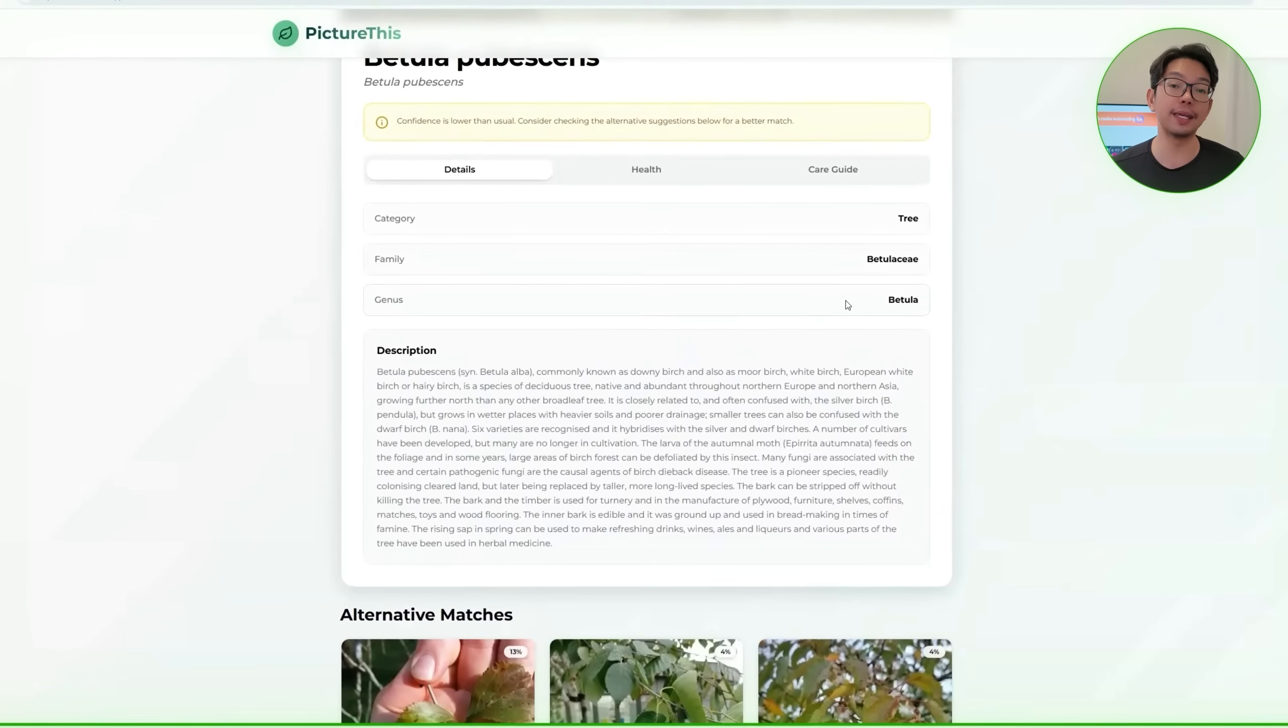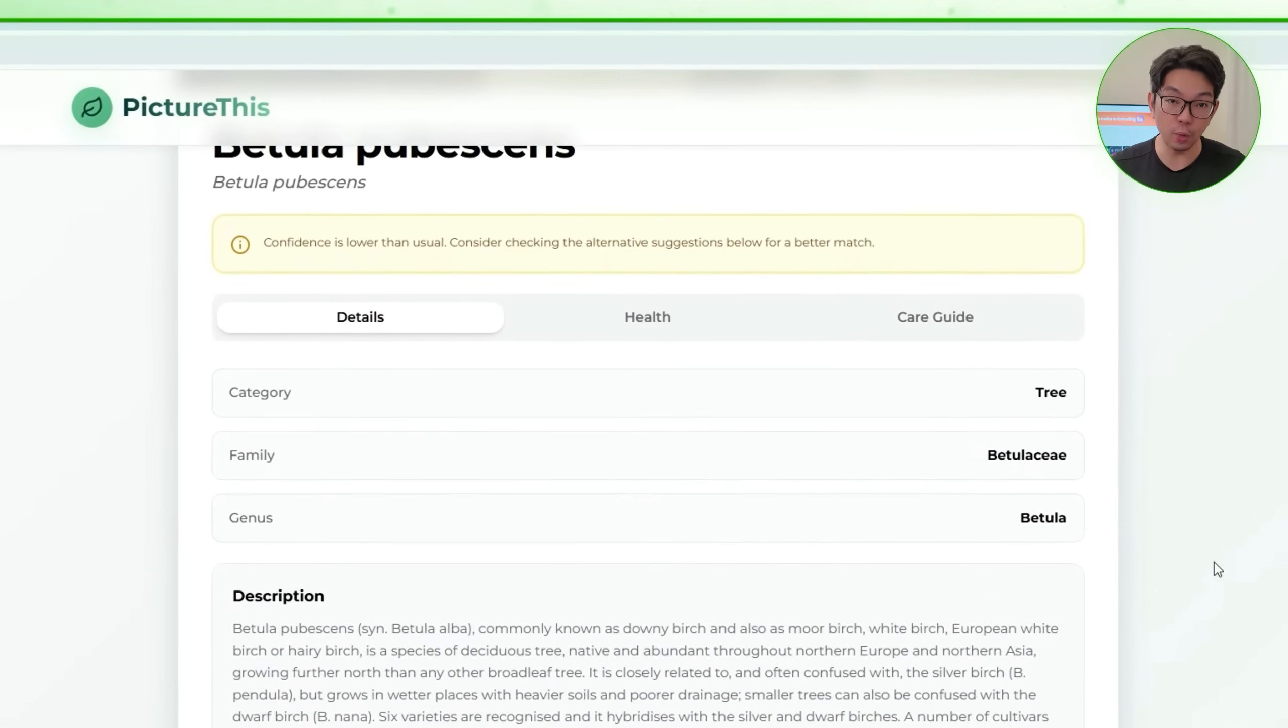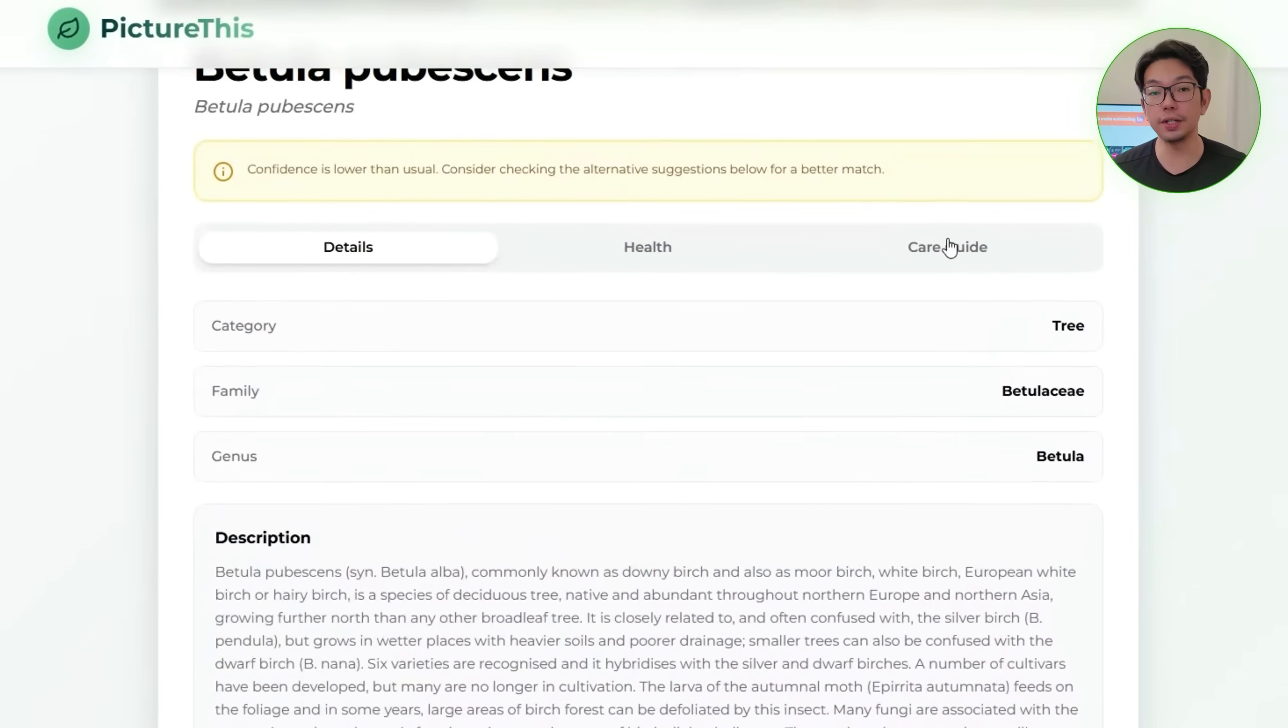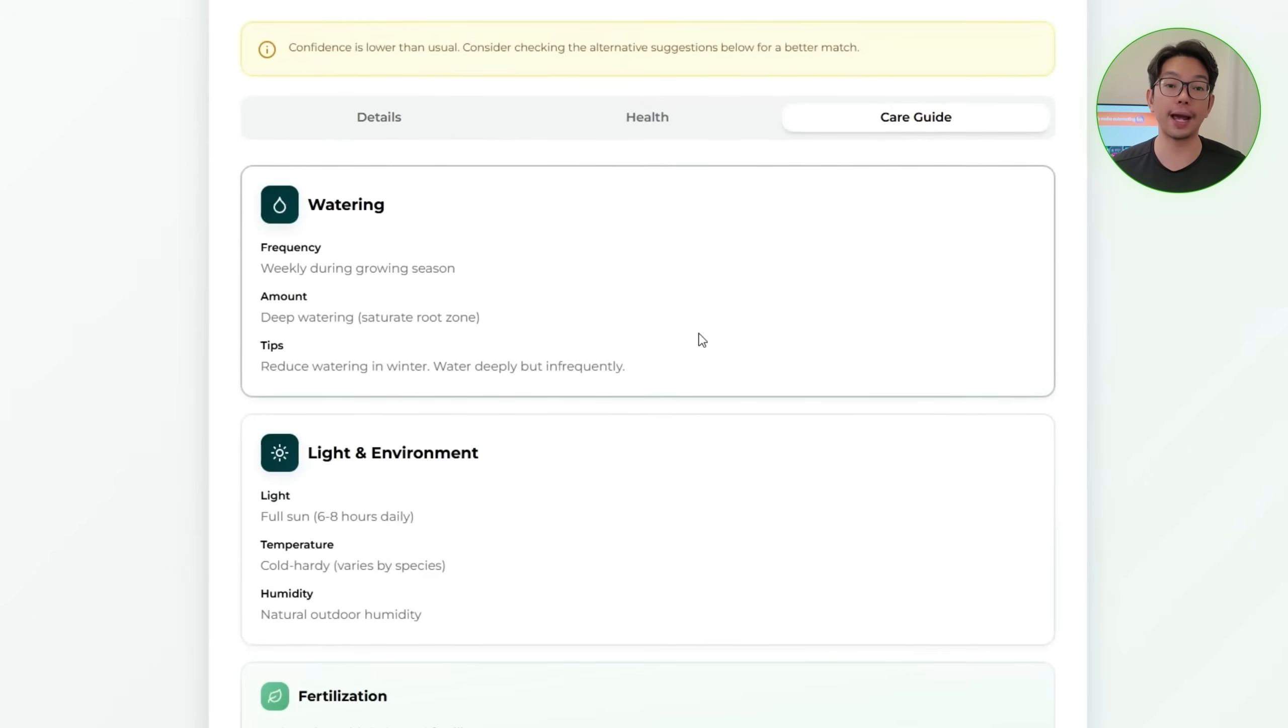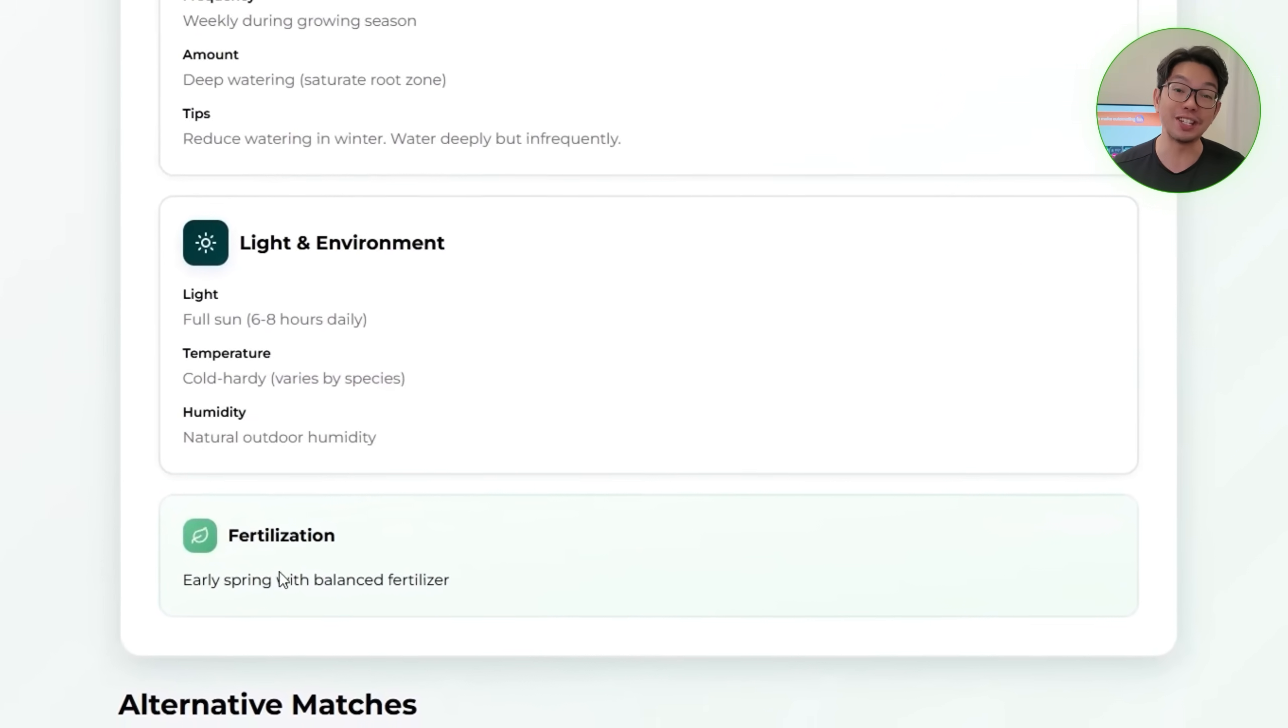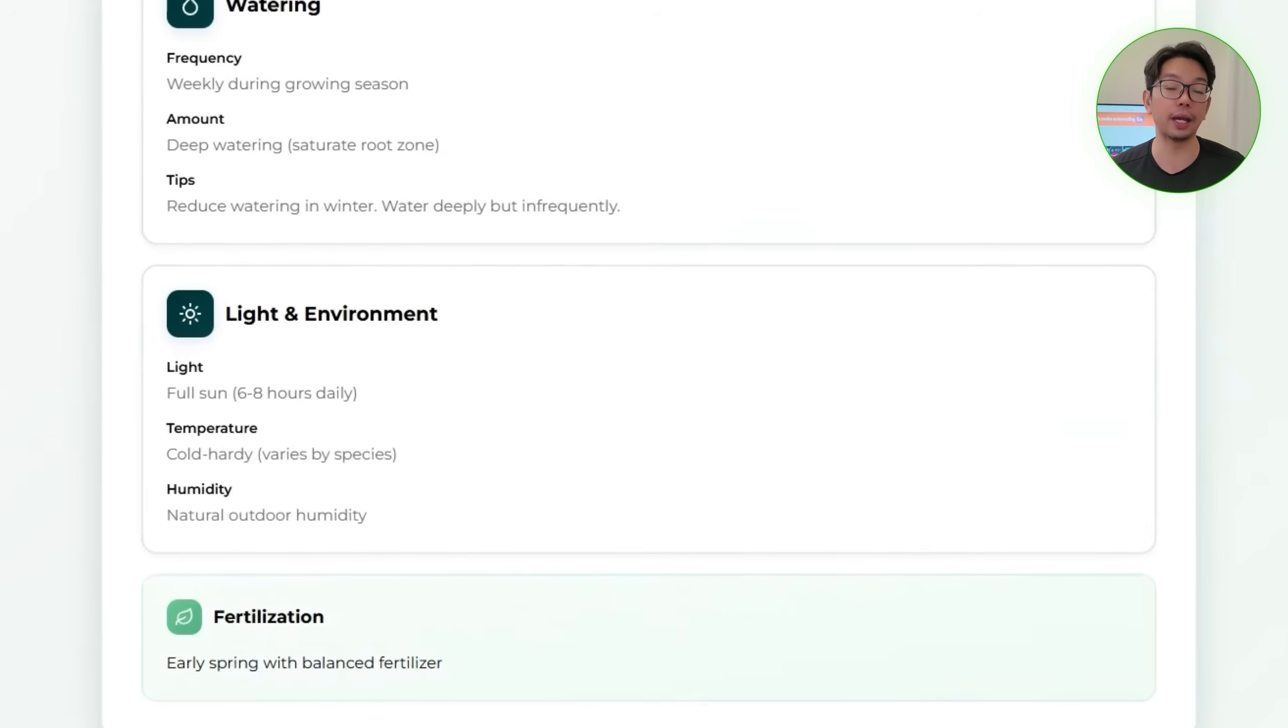Now, this makes it easy to confirm the identification and understand how closely related the similar species are. As you can see here, below the main results, the interface is split up into three sections: details, care guide, and health. The details section gives a quick breakdown of the plant's category, family genus, and a short description. The care guide offers practical advice, things like watering instructions, ideal lighting, environmental preferences, and even fertilization tips so that you know exactly how to care for the plant.